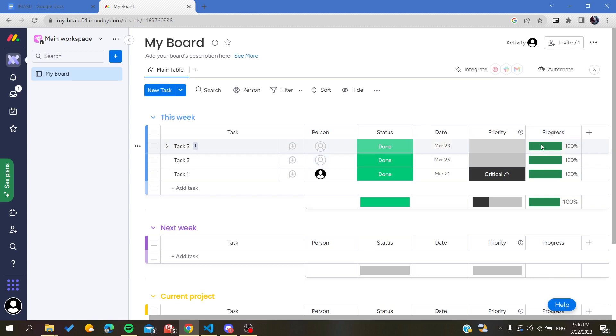You can share the progress equally or give them some values. This is how you can use the progress bar on Monday web application. Thank you for watching and see you next time.